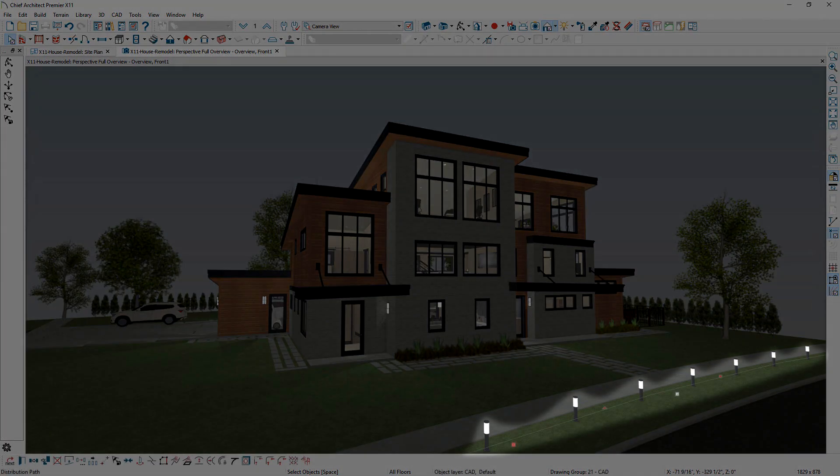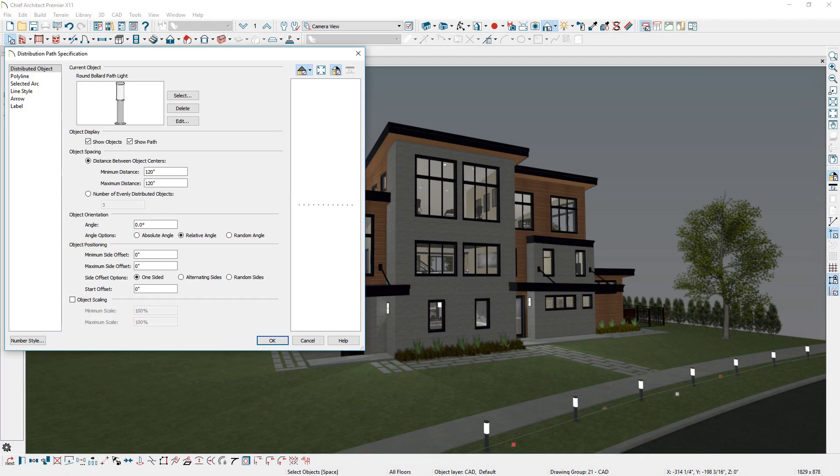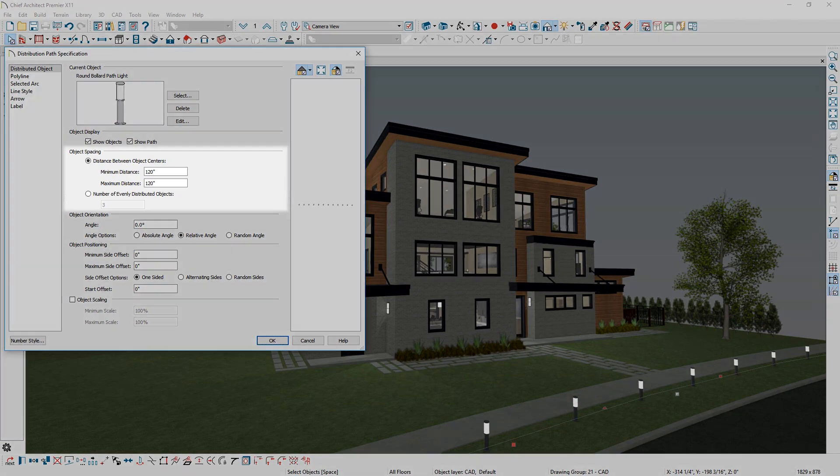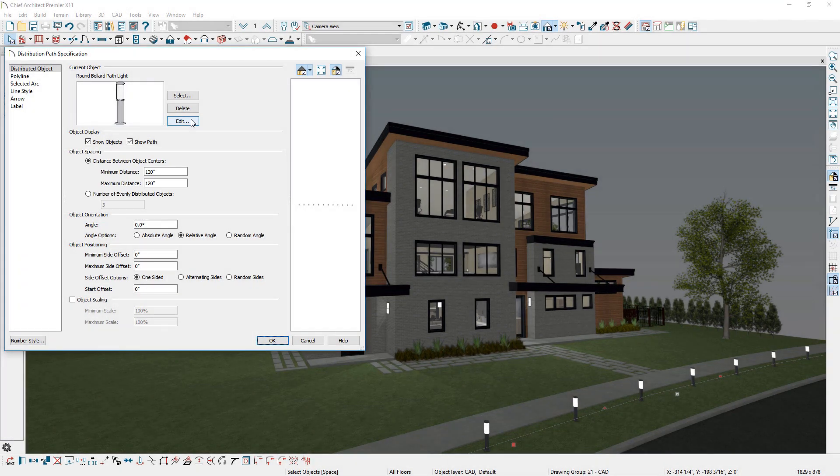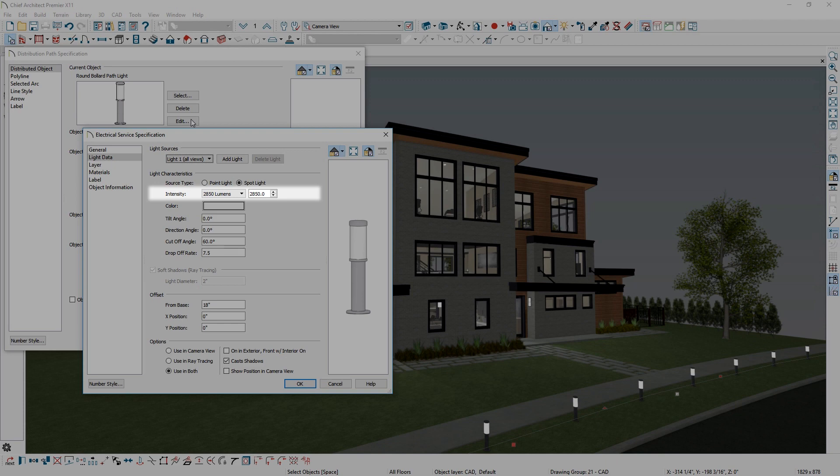If you are using a distributed path or distributed region, you can assign light objects for control of spacing, repeated lighting, and light intensity.